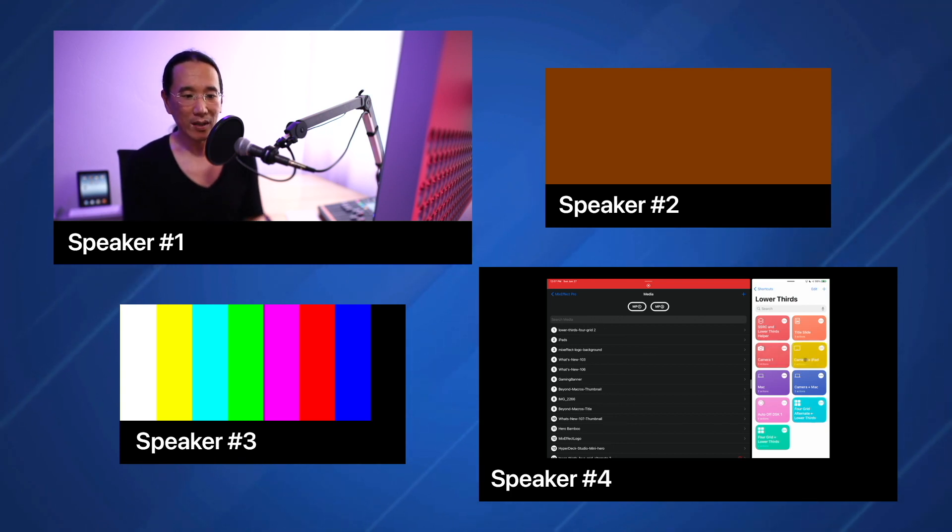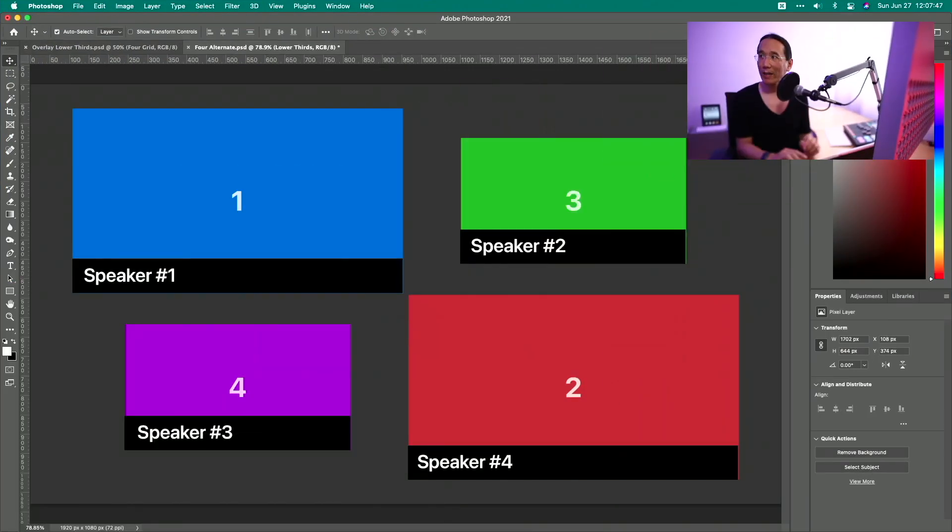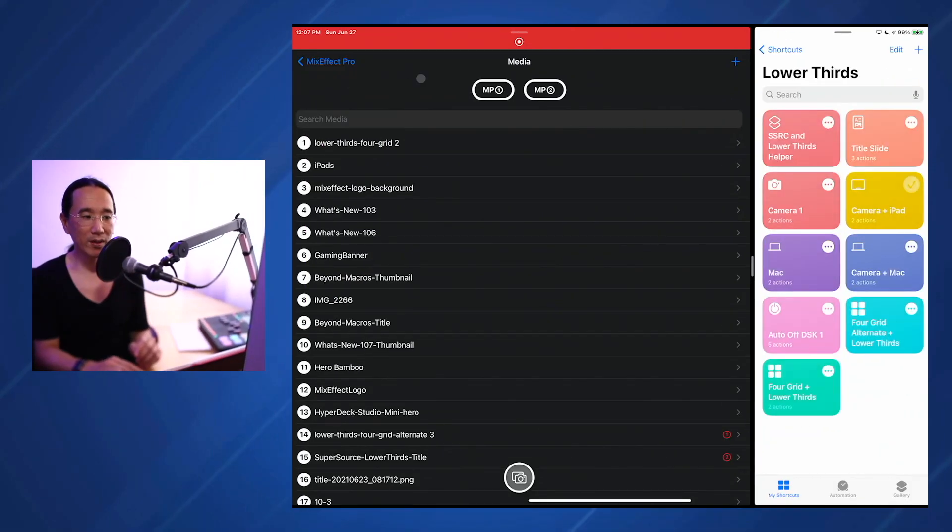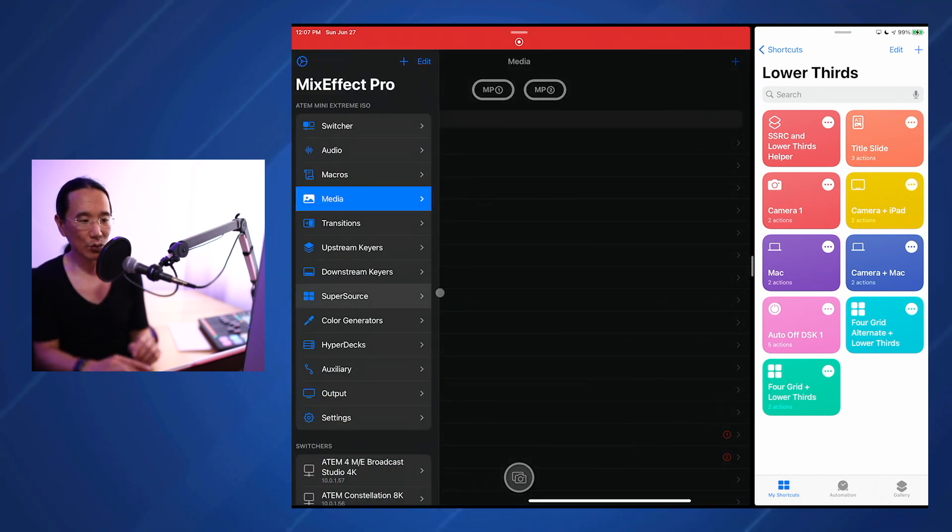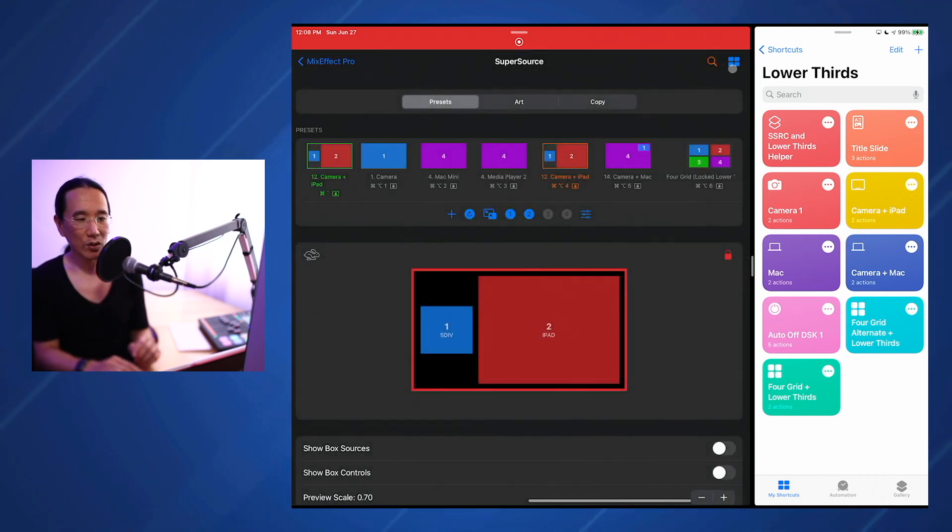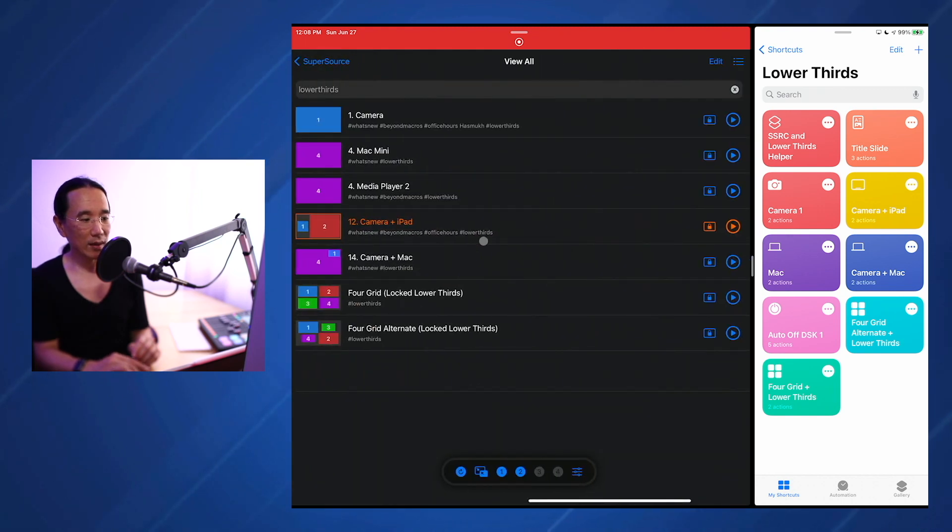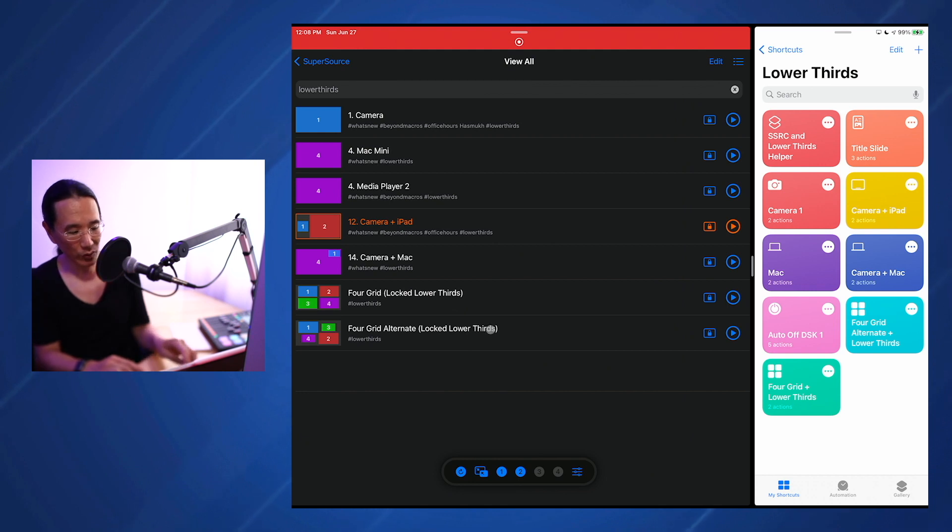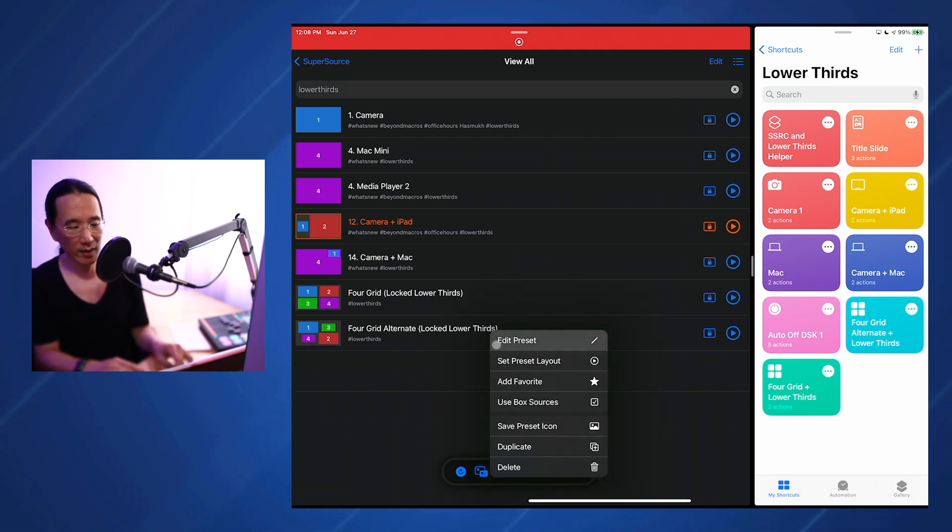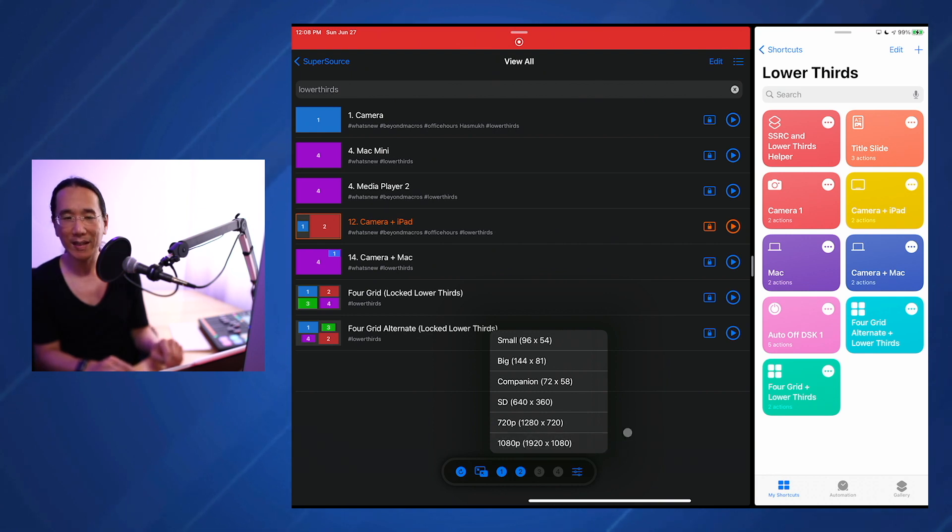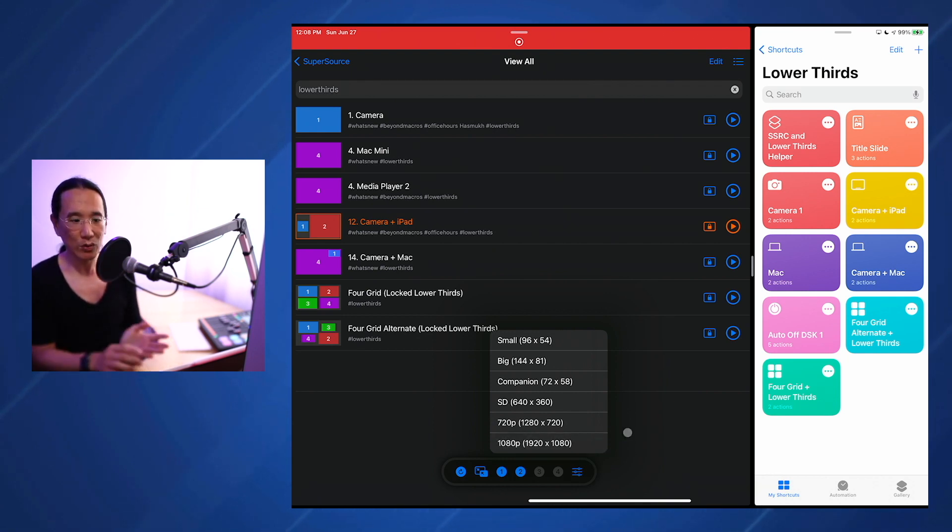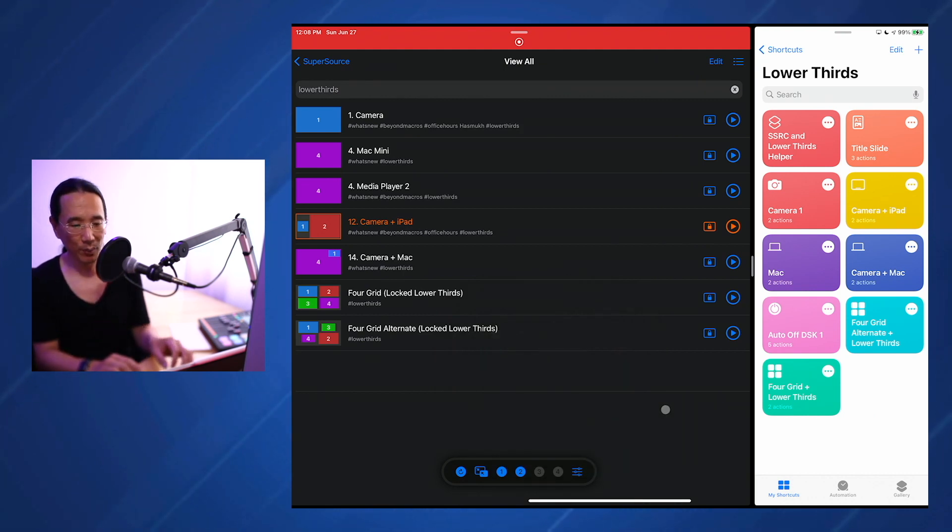So how do you create these lower third graphics? Let's take a look at my Mac here. I have Photoshop running. What I've done is I've exported the super source graphics for the preset. Let's go back to super source. Let's say you want to export the 4 grid alternate. You would just control click and then say save preset icon. You want to choose the 1080p, the 1920 by 1080p. That's going to save the graphic to your photos library and then you can transfer it using AirDrop or email it to yourself and bring that into Photoshop.